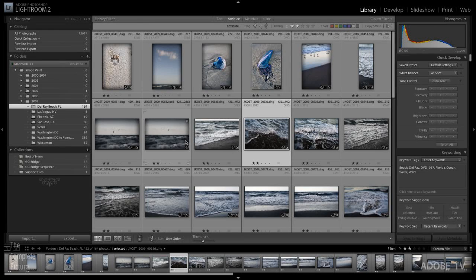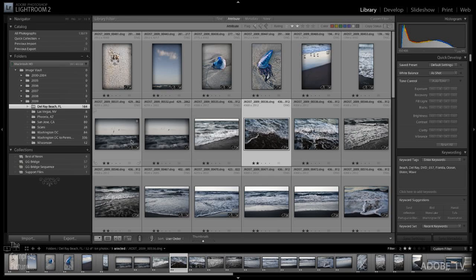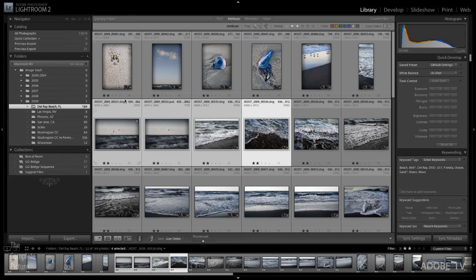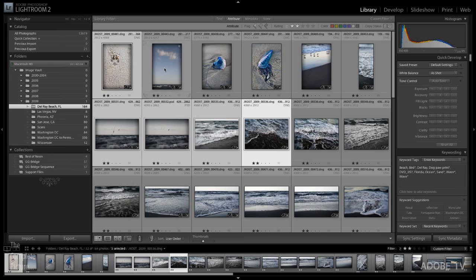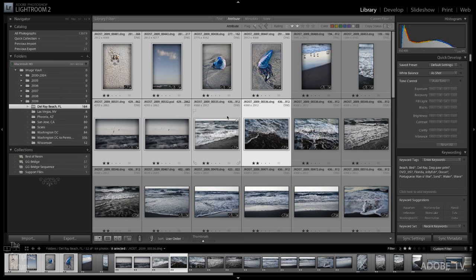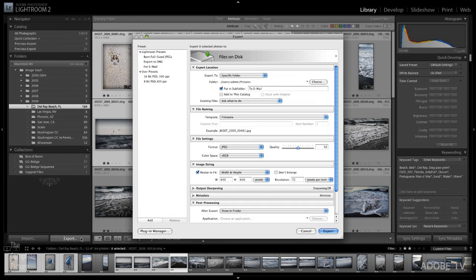So I'm looking at some images that I took a little while ago in Delray Beach and I've decided that I want to email some of them to my client. So what I need to do before I export these images is actually select the ones that I want to email. So let's say for example that I want to send all eight of these images. I'll go ahead and select them here in the library module and then click to export.